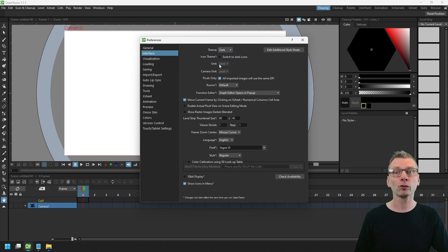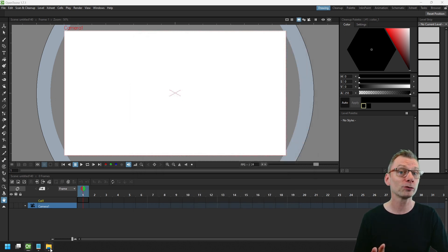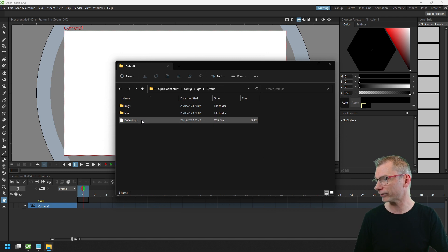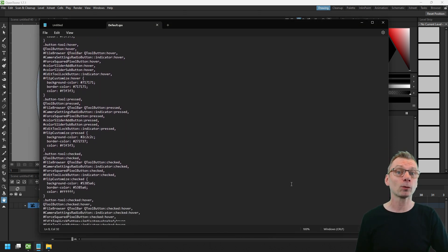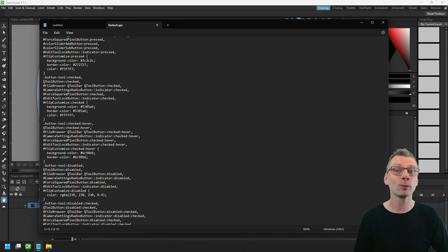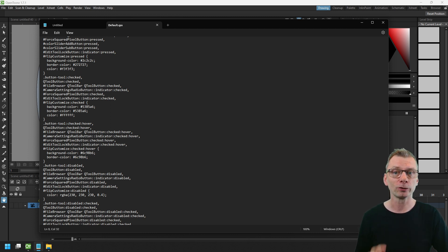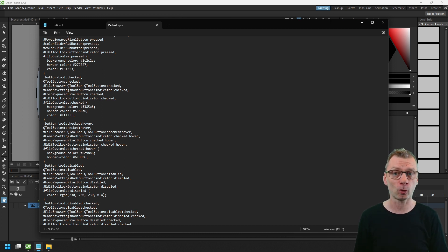They're stored as files on disk in your OpenToonz stuff folder inside config QSS. And the content will be familiar to anyone who's messed with website design in any way, as they just contain CSS definitions. Don't worry if you don't know what CSS is or haven't worked with it before, it is pretty straightforward.